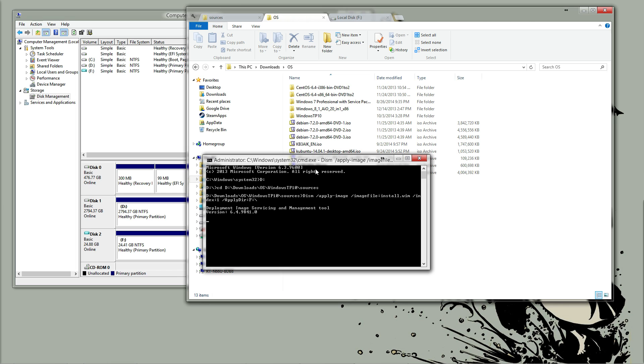This will launch the deployment image service and management tool and start applying the image to the selected drive and or directory. This will take some time depending on the speed of your computer.